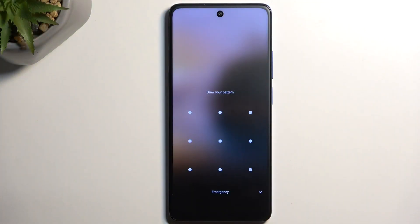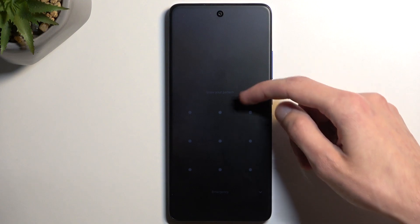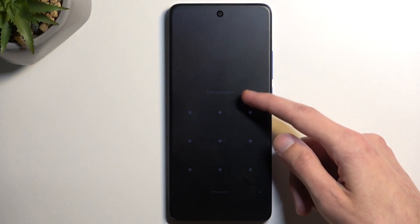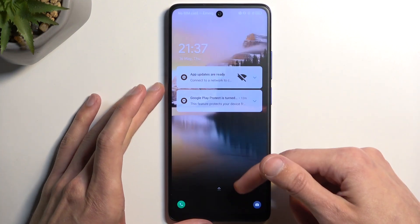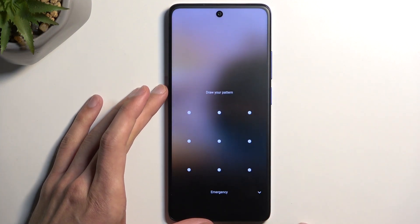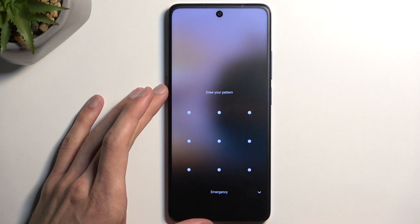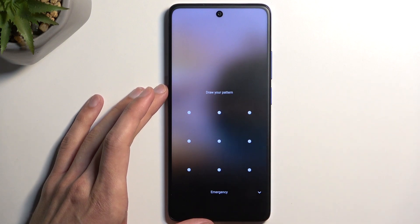Performing a reset of the device through recovery mode will allow you to get rid of a screen lock, so if you have one set that you don't remember or don't know, this will get rid of it.